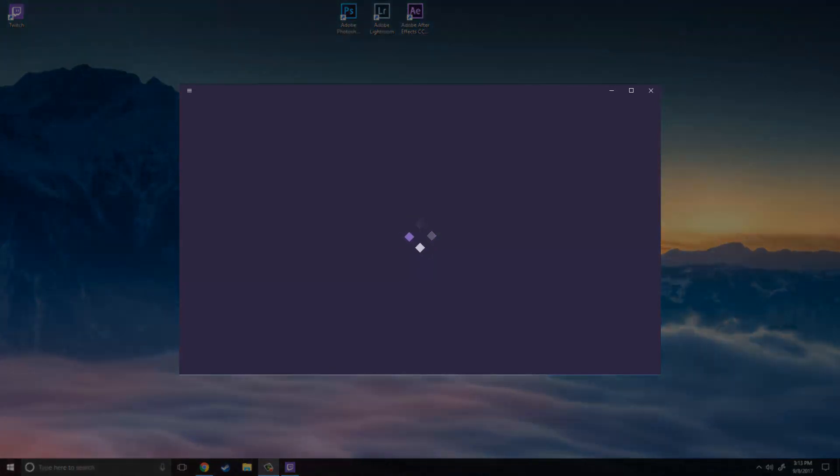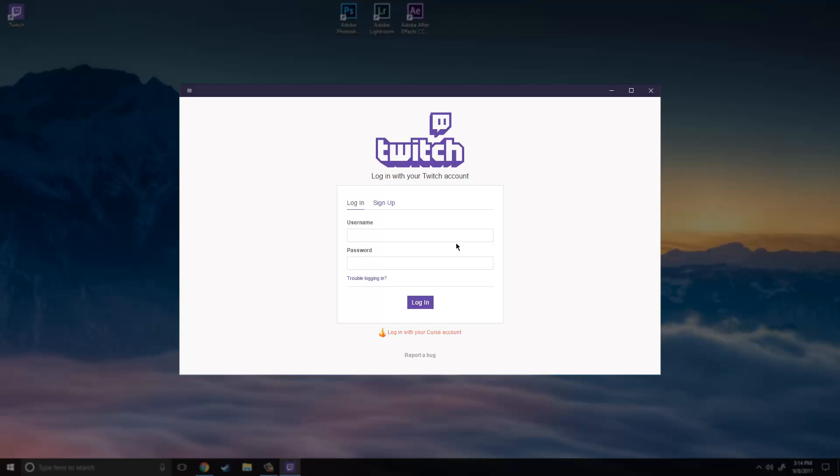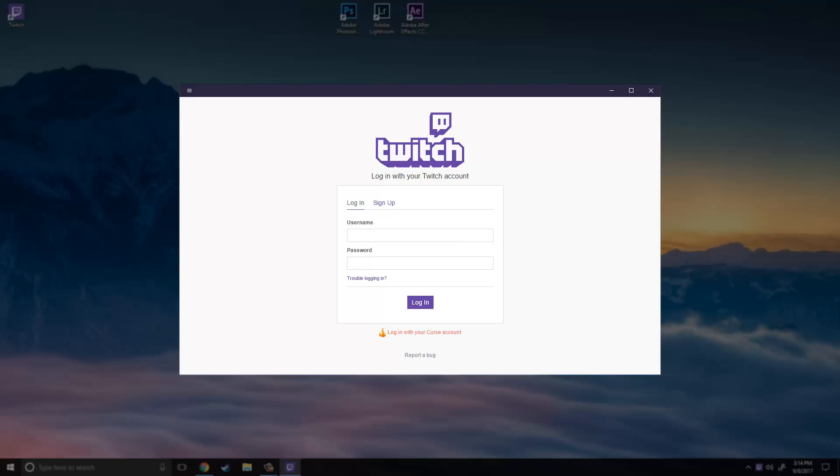So that install just finished and it launched. So what it is going to do is you might be in this or it might prompt you to go into another one. But either way it goes just choose one either Twitch or Curse and log into it and once you log in it will prompt you to merge both of the accounts. So I am going to log in really quick to this and I will be right back.